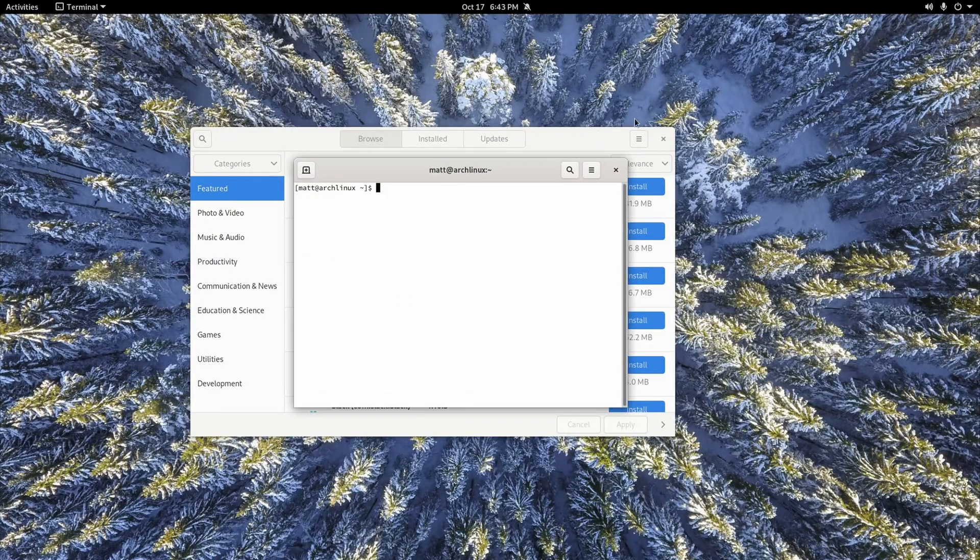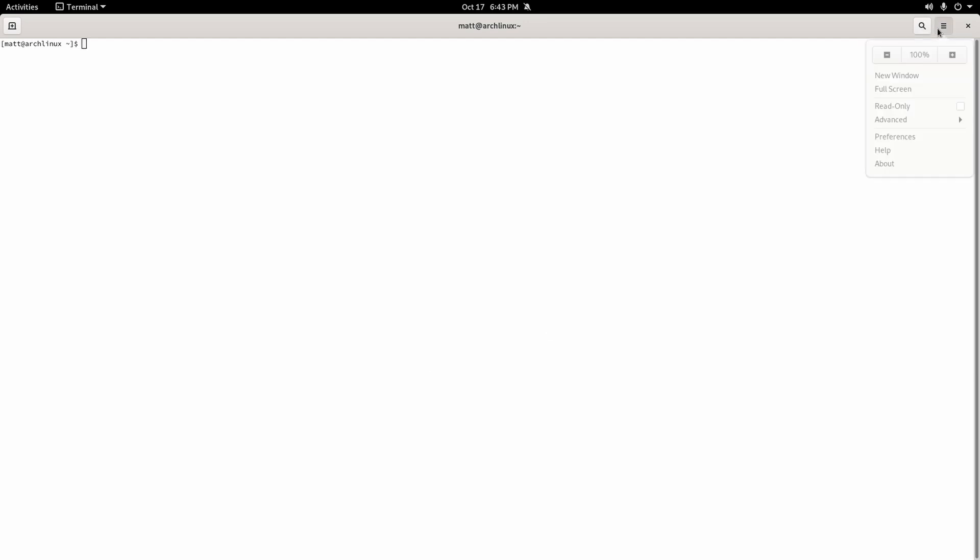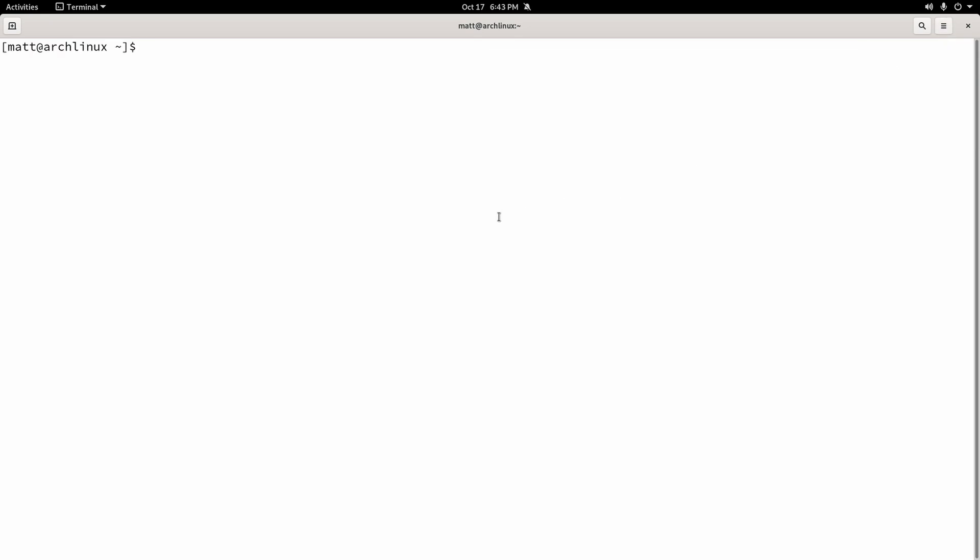So welcome to the terminal. Strap your butts in. This is going to be a learning experience, hopefully. And you don't have to be scared of the terminal. As I said, it's a very friendly little guy. So first off, you need sudo to be able to execute this next command, okay? Pacman is our package manager. Dash capital S is the way that we're going to install things, okay? And after you do that, you can type whatever you want.